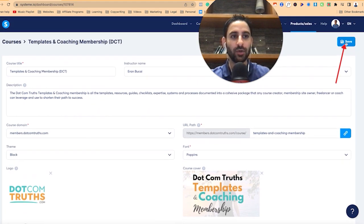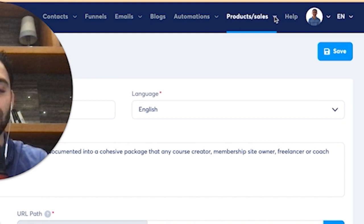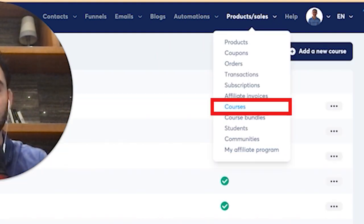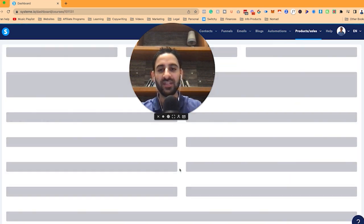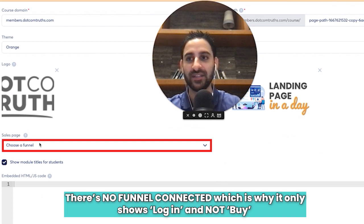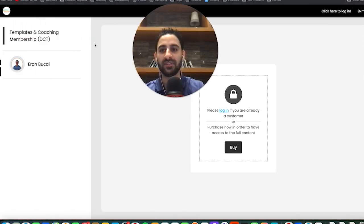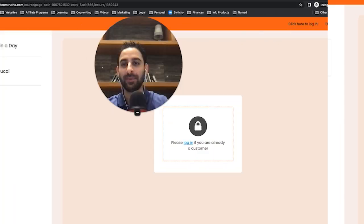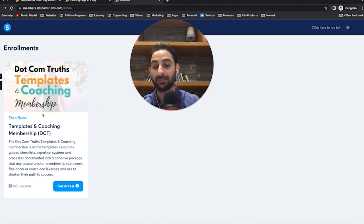Now I can go to another course and set it up again. When I go to courses and click on Landing Page in a Day and then settings, you'll see I have nothing set up here — no funnel connected — which is why it only shows 'login' and not 'buy.' You can see on the templates and coaching membership there is a buy button, whereas on Landing Page in a Day there is only a login button and no buy button. The only one displaying for purchase is the one that's available to buy, which is really important for your cross-sales.